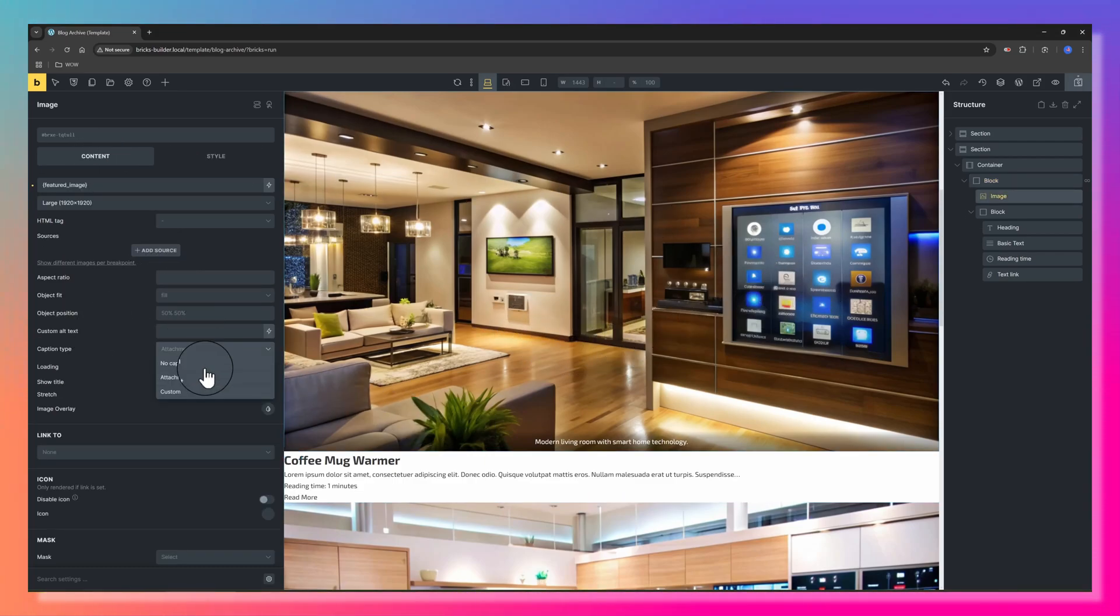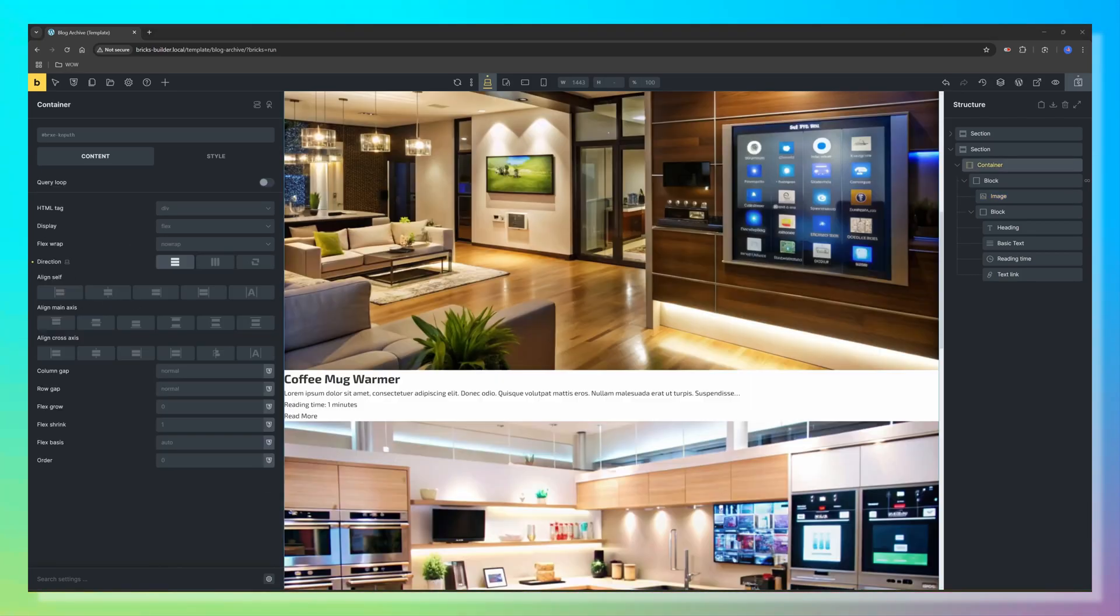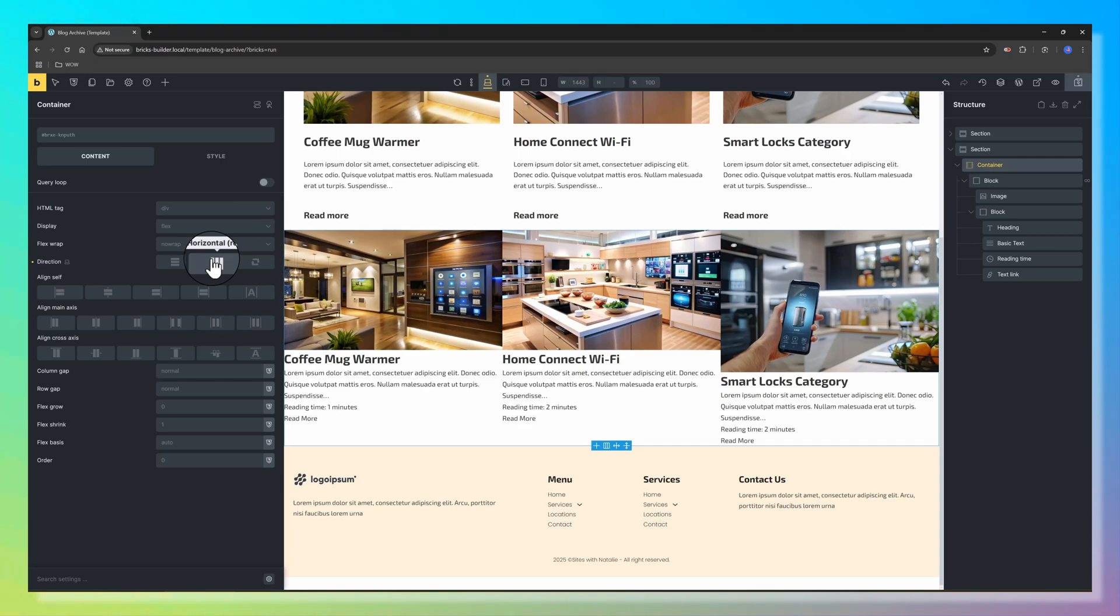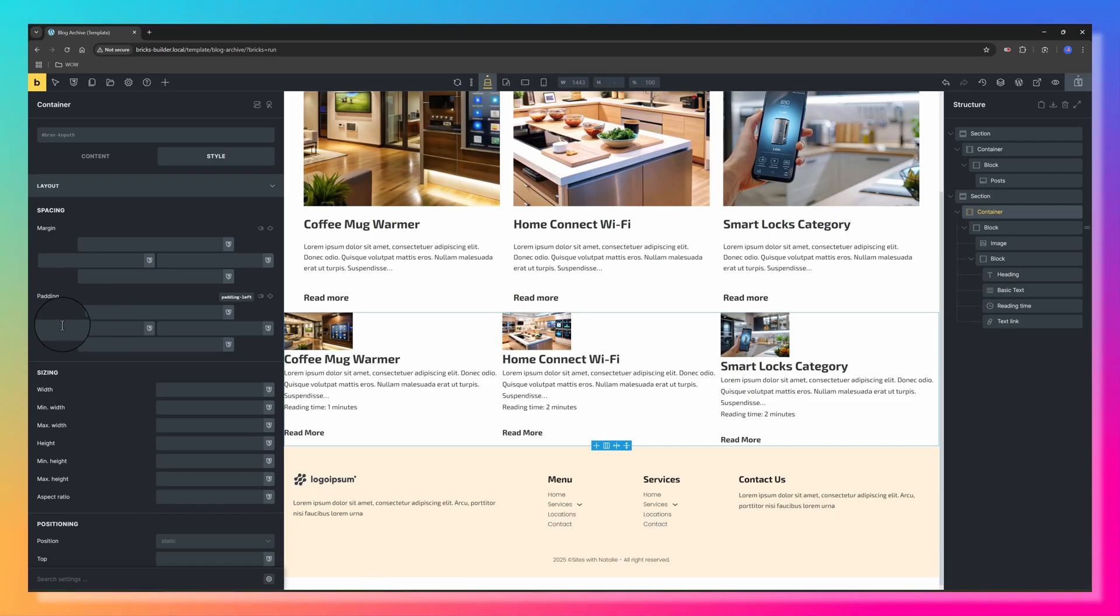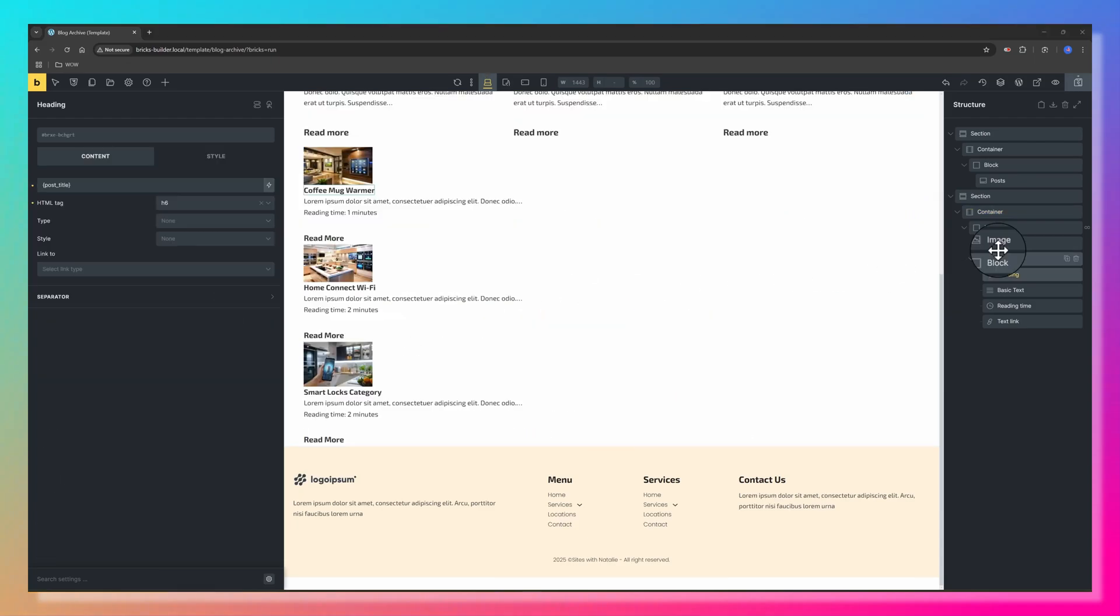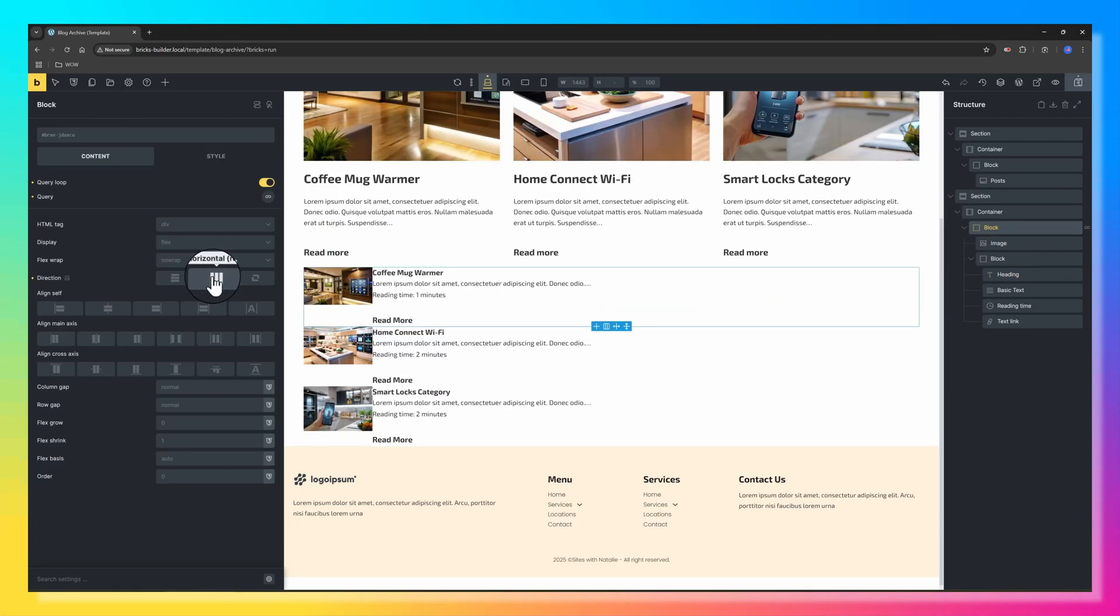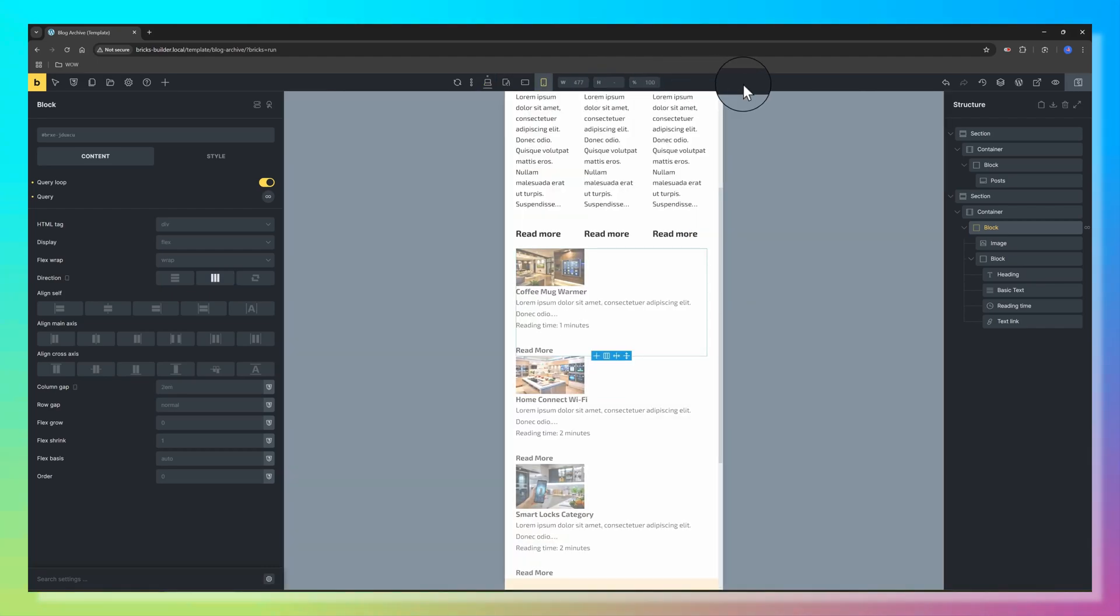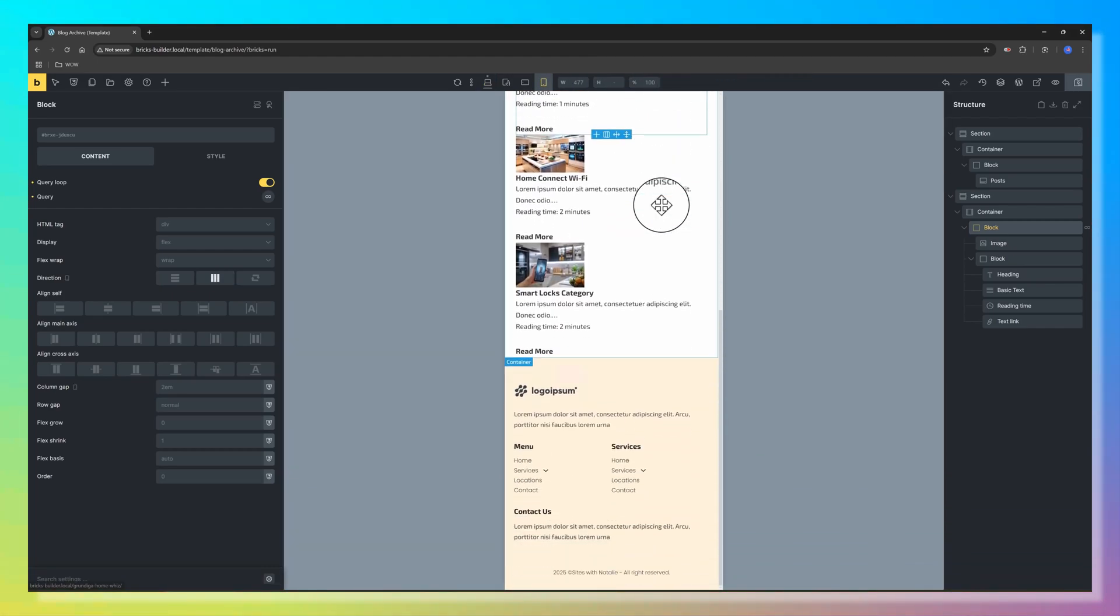I also want to disable this text. In the caption type, just select no caption. Now to change the alignment, simply go to the direction, I change to horizontal. Then I adjust the padding on the container level by using fluid spacing. Then on the block level, I just change the direction to horizontal, and that's it. You need to make some adjustments on the spacing, but it's good for me now.